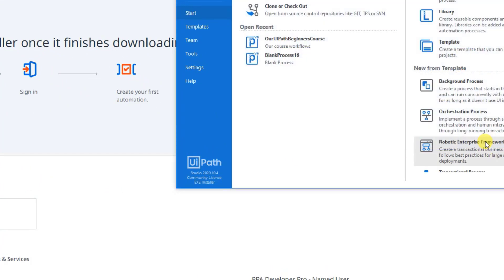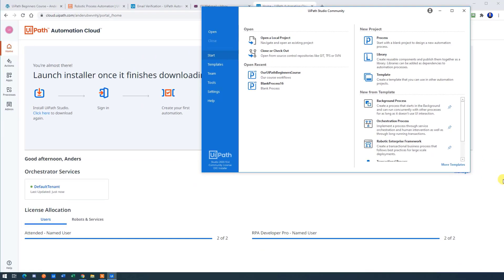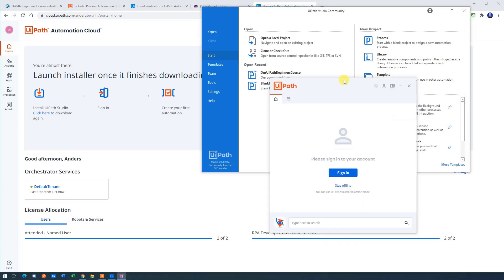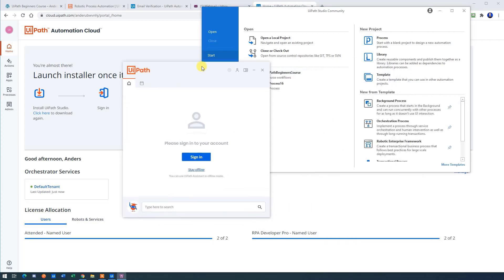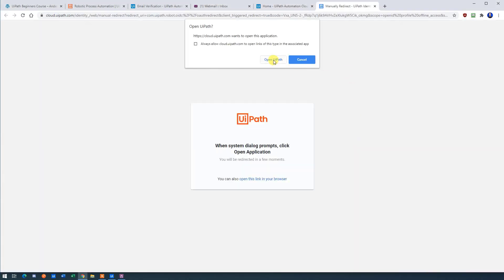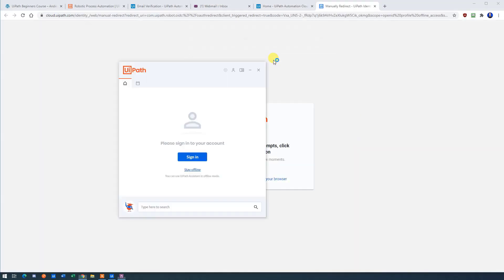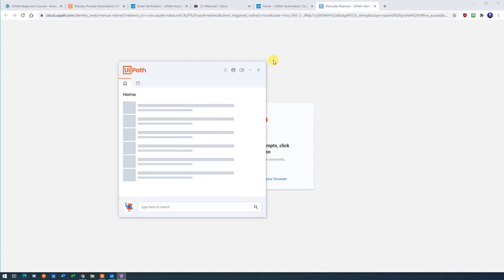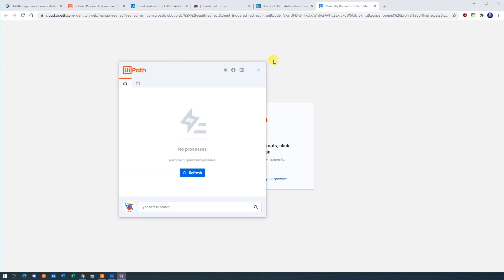Now we just need to connect to Orchestrator. In the right corner of your screen, there is an icon called UiPath Assistant. I'll drag it in here, but simply just open it. It's down where the clock is and we can sign in. Click that sign in. Choose yes to open UiPath, and we are signed in and connected to Orchestrator.